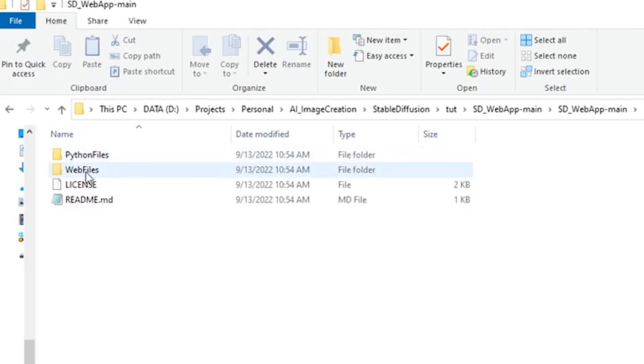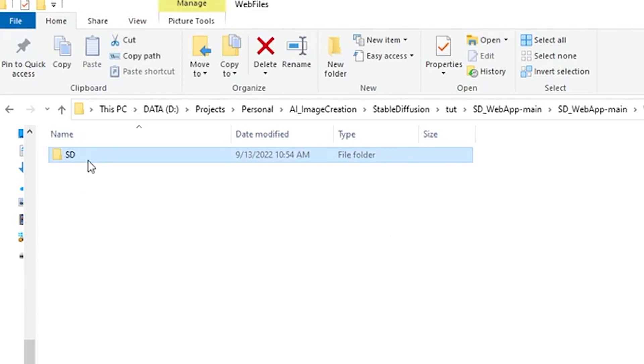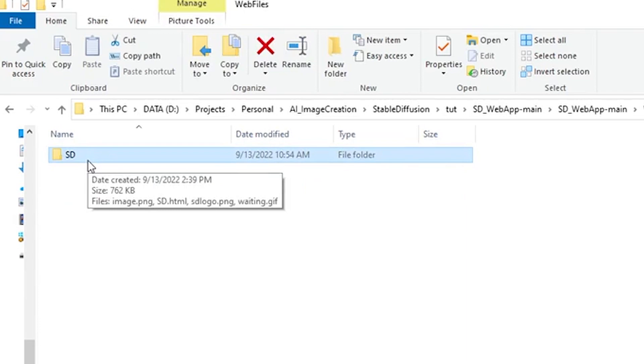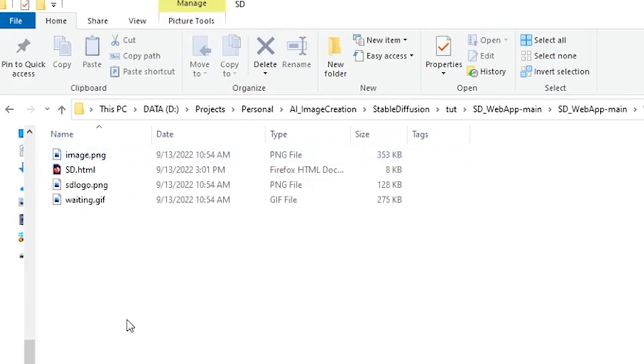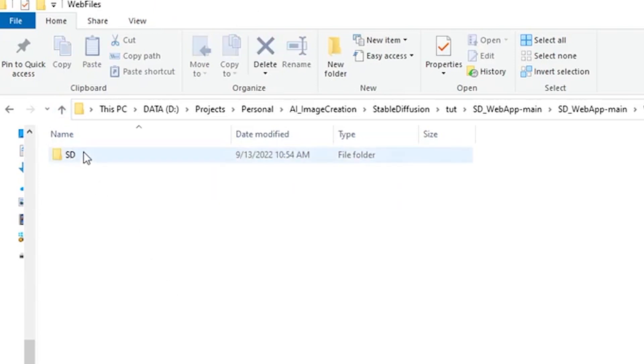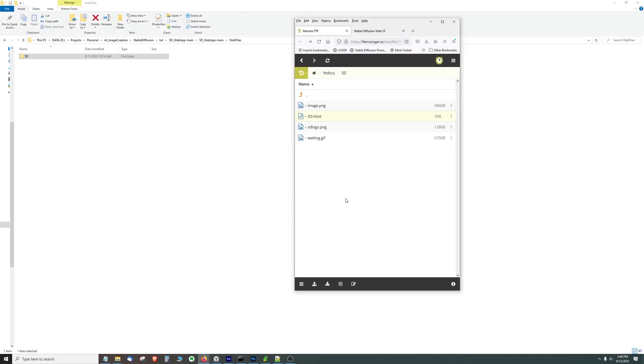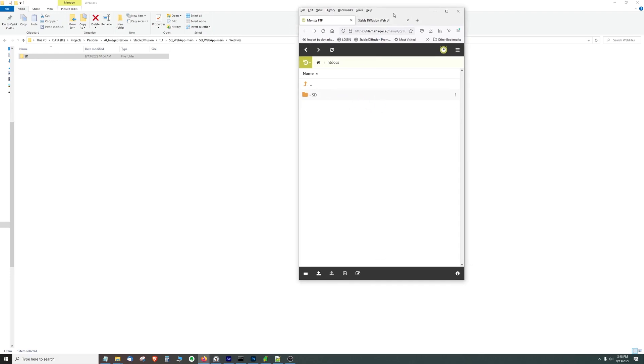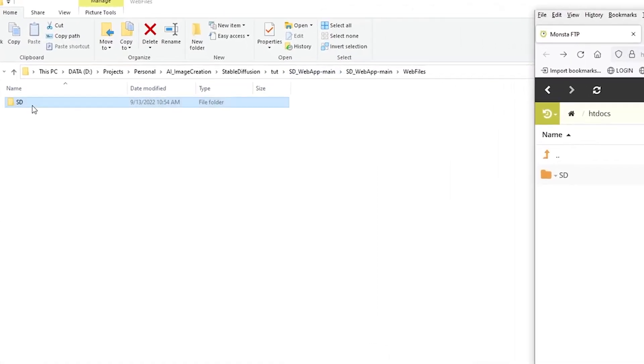We're going to start in web files. So this folder here named sd is representative of the actual web app itself and what you would do is copy the entire folder up to a web server.